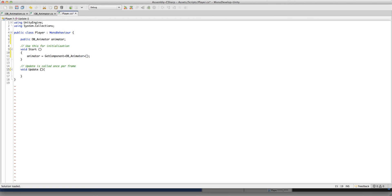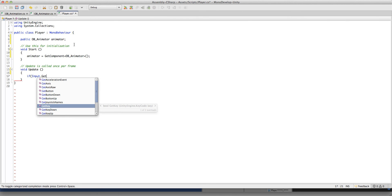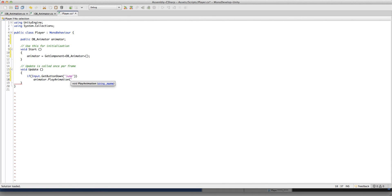Animator equals GetComponent ObAnimator. Then, if Input.GetButtonDown — let's say jump, space — if we press space, what's going to happen? Animator.playAnimation — play Vogue animation.